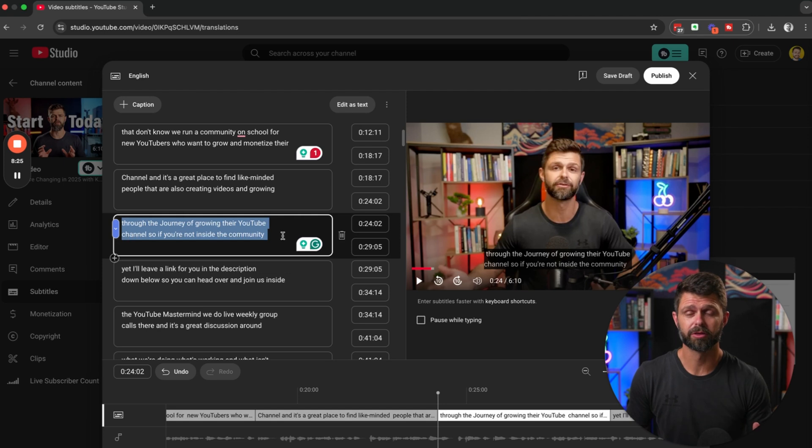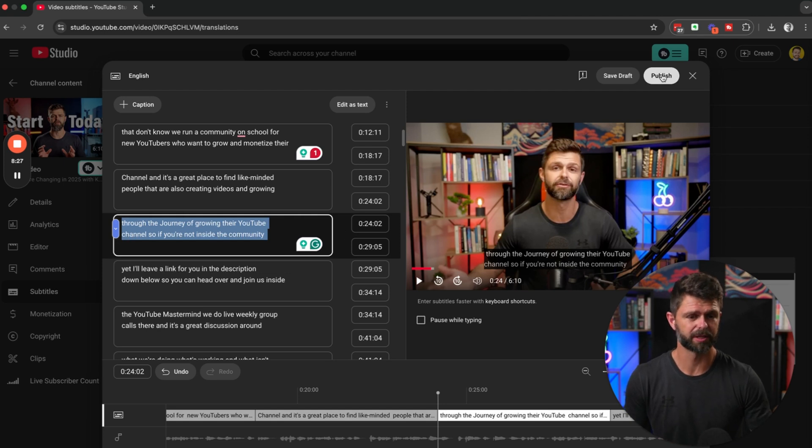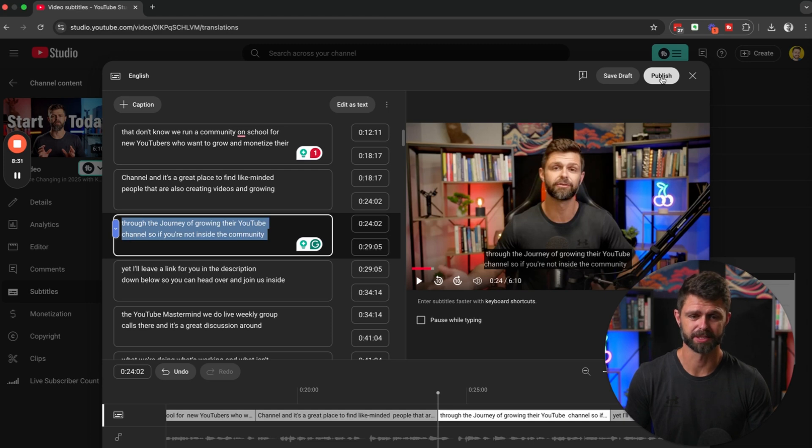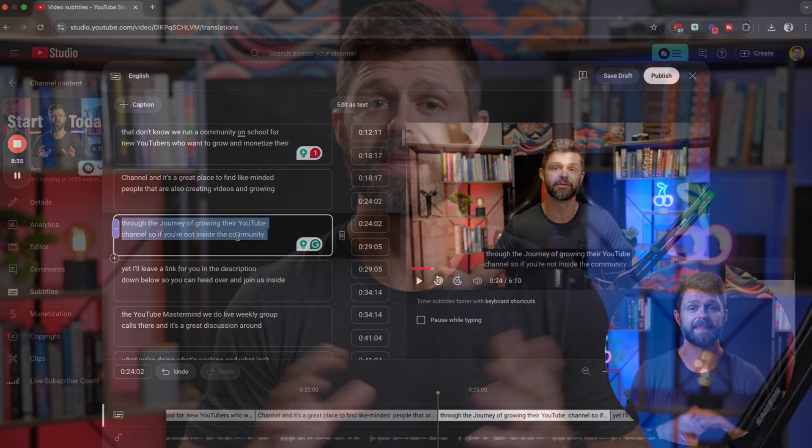Once you've gone through your video and made all the corrections, you can head up to the top right hand side and click on that publish button, and then you're all set with subtitles for your video.